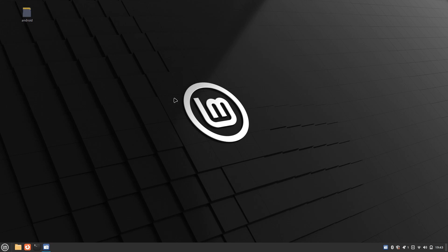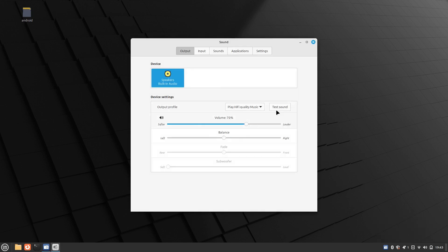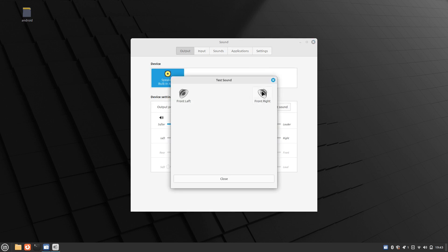All right, we're back. We just restarted the computer. If we go back down to sound settings, you can see you've got speakers. Fantastic!